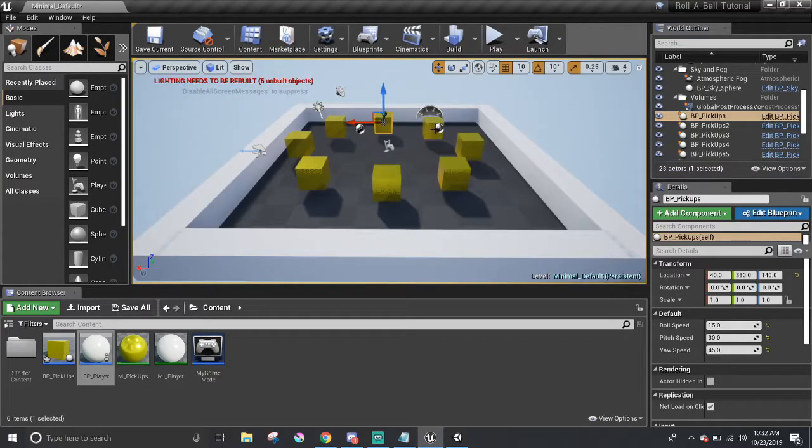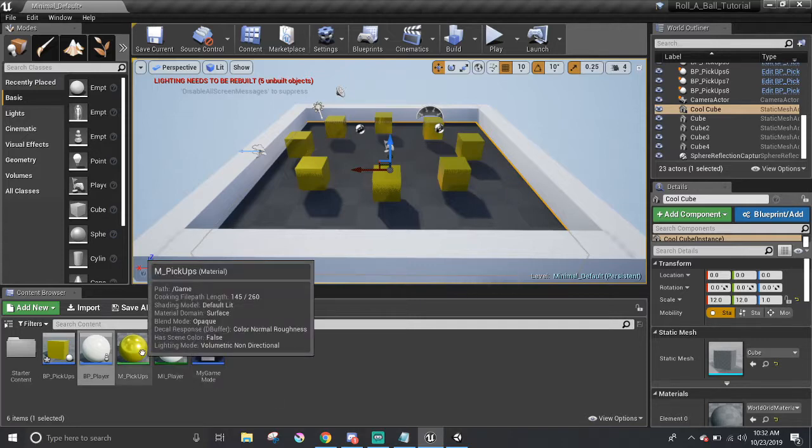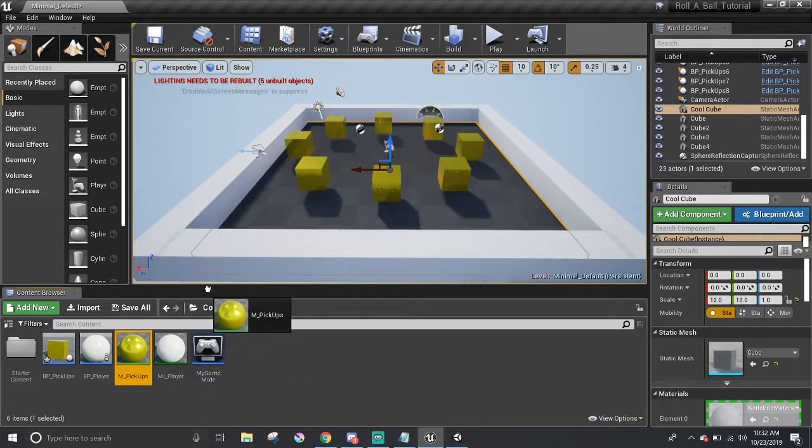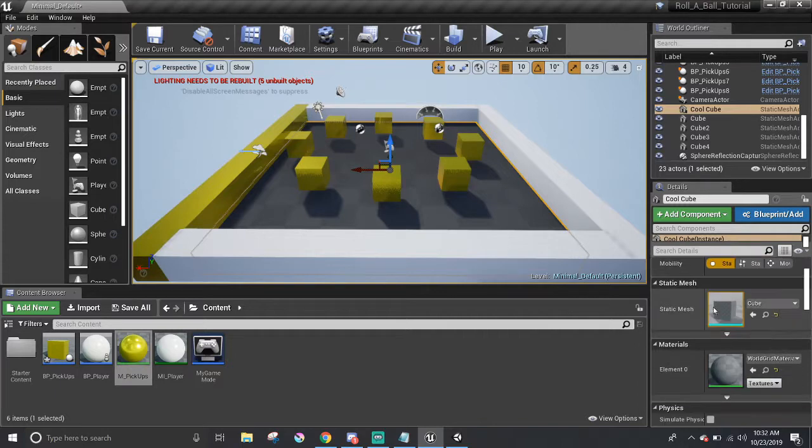As for the level geometry, like the walls or the floor, you can create a new material, or just make another material instance based off of M pickups. I'll leave that one up to you. You can apply it just by dragging and dropping the material onto the objects, like that. Or just select it from their materials section.